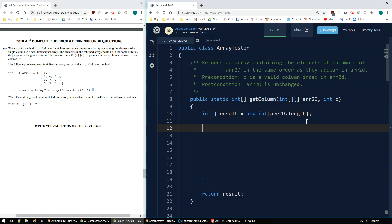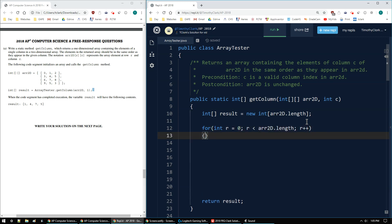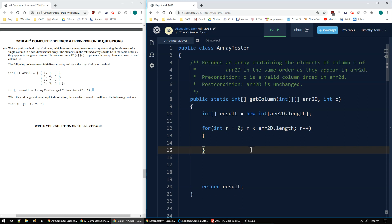As I go, I want to loop through the rows. So I'm going to say for int r = 0; r < arr2D.length; r++. That's just a normal matrix row setup. Get rid of all that extra space for now.